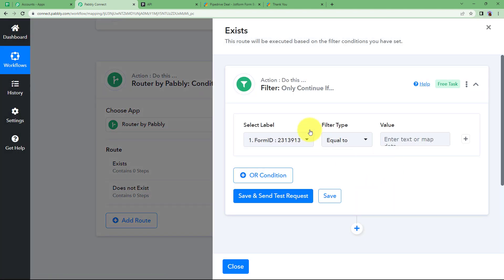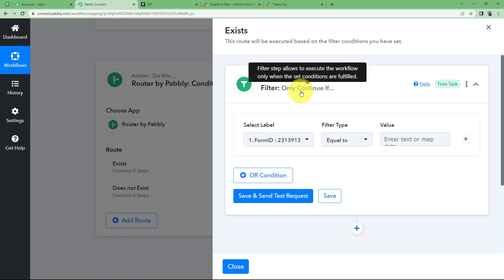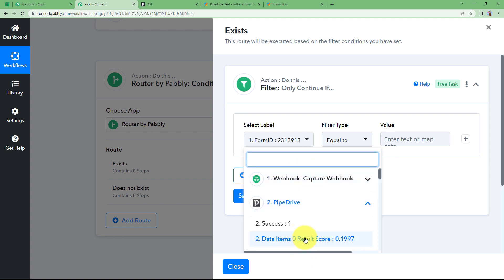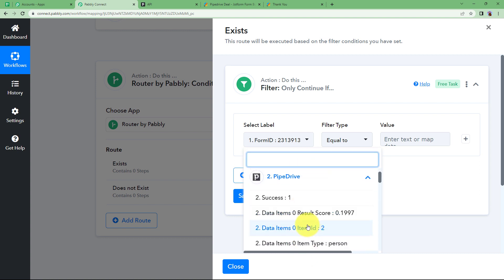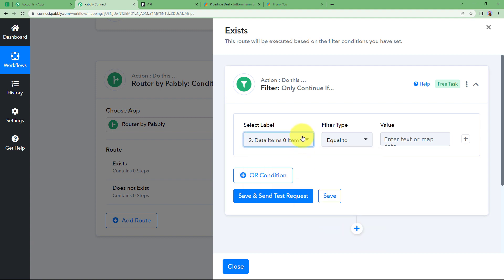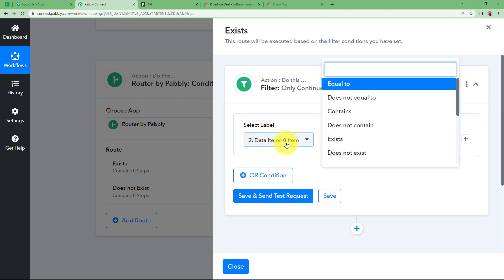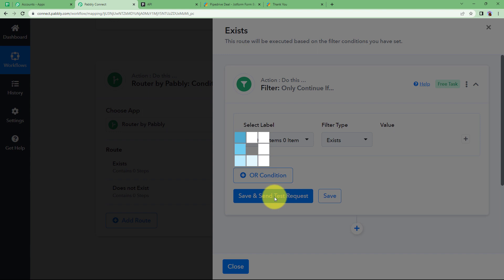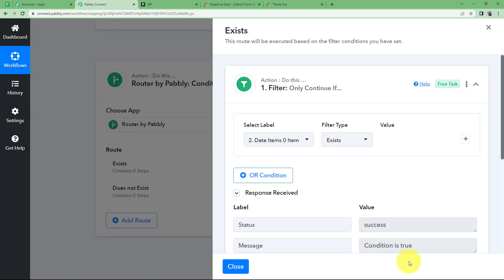Click on Set Filter and Action Step. You will put a filter here to make sure the person exists or not. The identity of a person existing in Pipedrive is confirmed by the data ID — if there was no person, there would be no ID. So if data items item ID exists — just "exists," not equal to anything specific, because the ID could be any number — we keep it to this condition of the ID existing. Click on Save and Send Test Request and you will see the condition is true. Only continue if the condition is true.